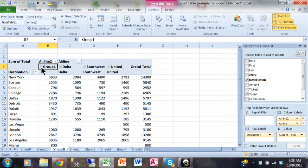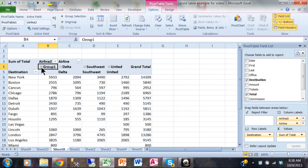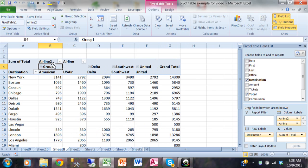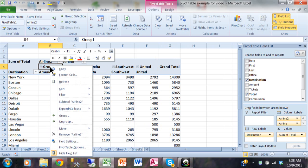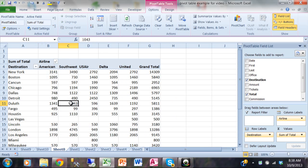I'm going to expand that again. Here's American and US Air individually, and then if I minimize the group I can see what they look like together. Now I'm going to ungroup that. I'm going to right click on group one and then say ungroup. You can do the same thing with the row heading.